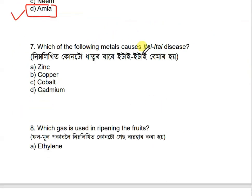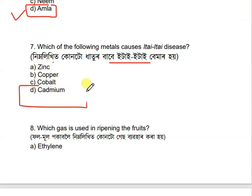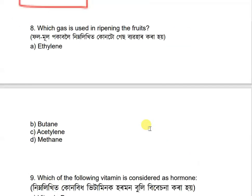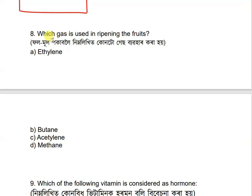Question: Which of the following metals causes Itai-itai disease? Next question: Which gas is used in ripening fruits?